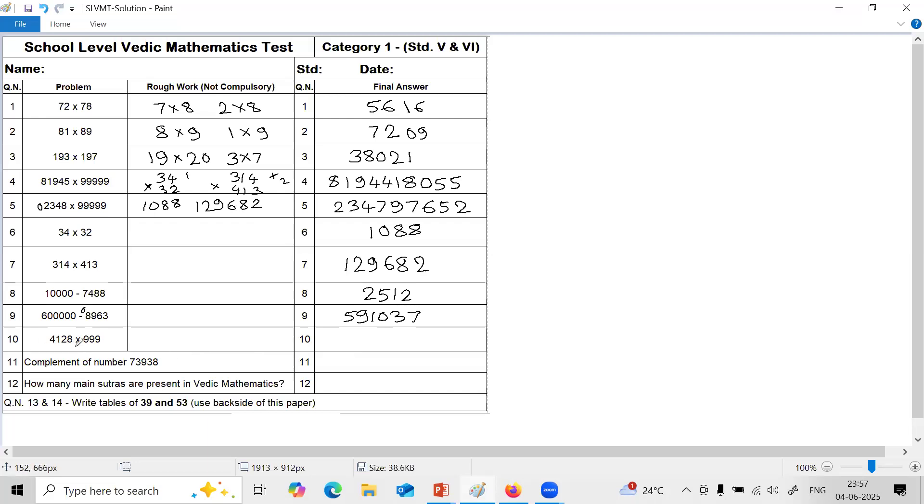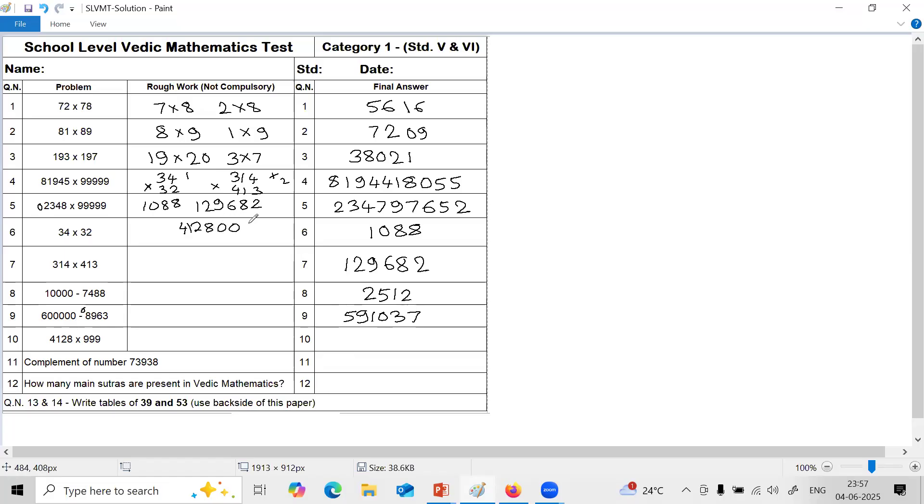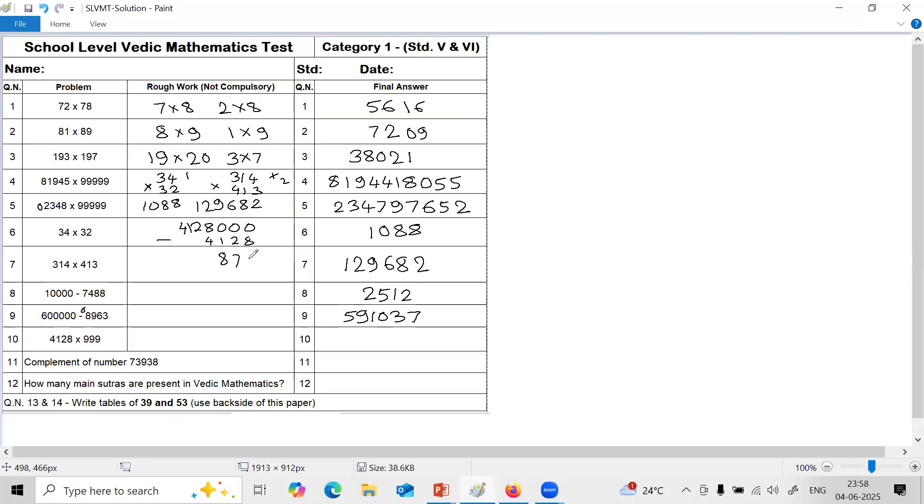Next question number 10 is multiplication by series of 9, third case where number of 9s are less than number of digits. So method goes like this. Take the number as it is. 4, 1, 2, 8. Put zeros equal to number of 9s. 3 nines, 3 zeros. And subtract same number, that is 4, 1, 2, 8. So for this subtraction, you use same all from 9 last from 10. 9 minus 1 is 8. 9 minus 2 is 7. And last from 10, 10 minus 8 is 2. And I reduce this by 1, that is 7. 7 minus 4 is 3. Other digits remain as it is.